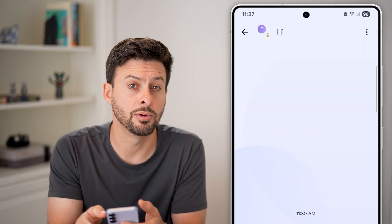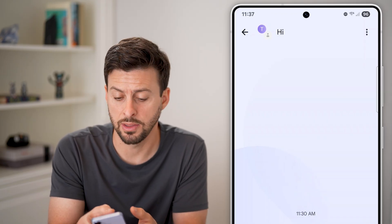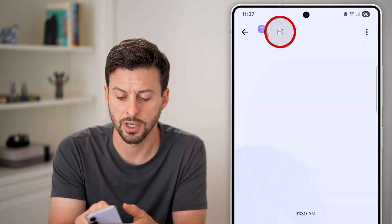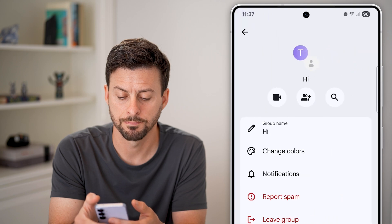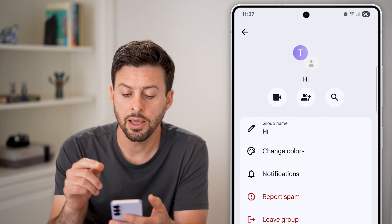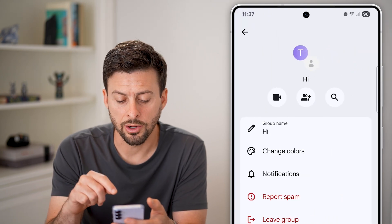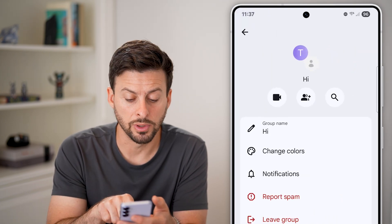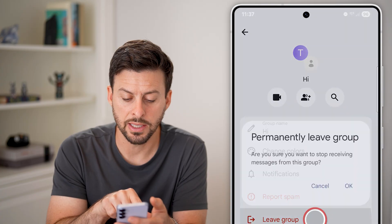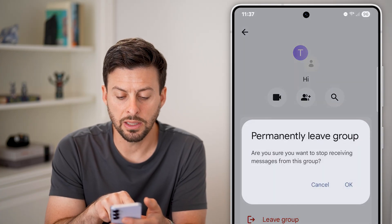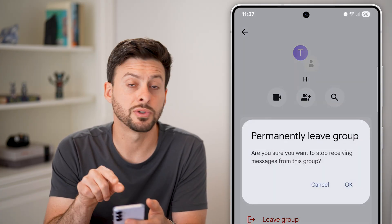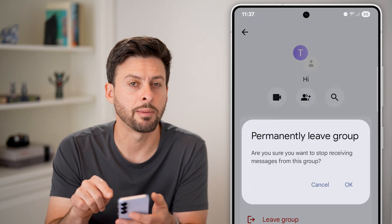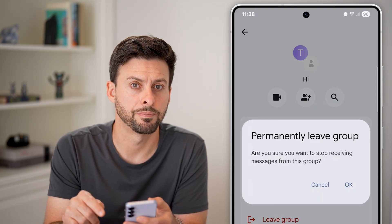Let's say I wanted to leave this group. The first thing I'm going to do is tap on the name of the group at the very top left. Now that I'm in here, I have the option to leave the group — I can tap on it. It says permanently leave the group, you'll stop receiving messages — just tap the okay button.